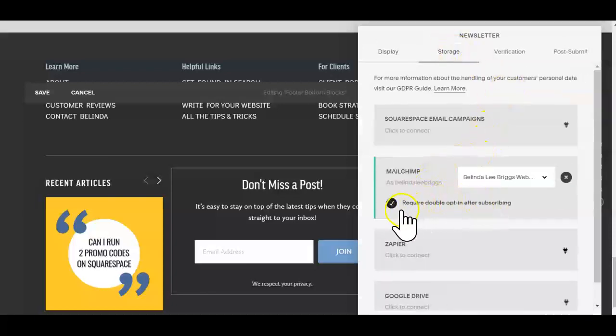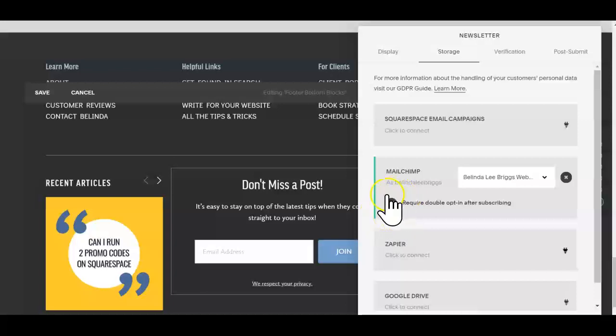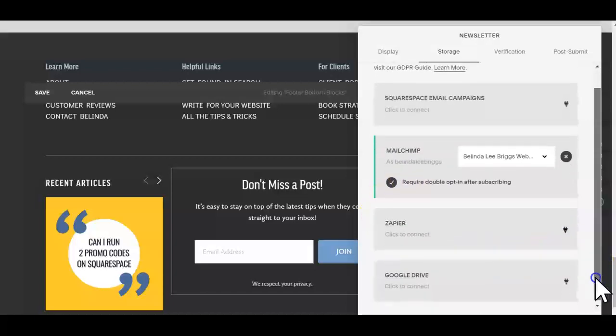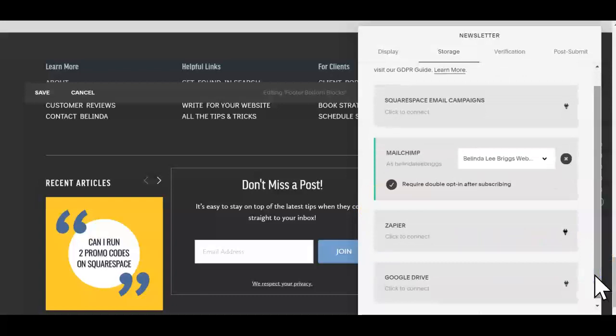And I have this required double opt-in after subscribing checked. What this does, this magical little button, is it forces the whole is this spam email, is this not spam email question away from MailChimp and back on the user who signed up. This will save you from worrying about whether your form is set up and going through the hoops of reconnecting and disconnecting forms.